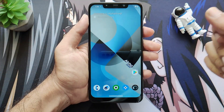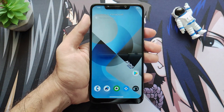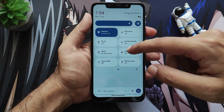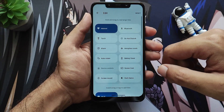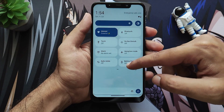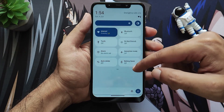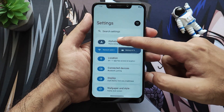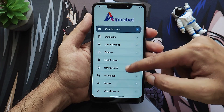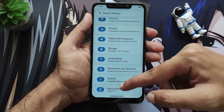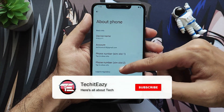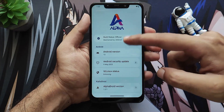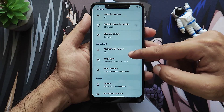The device is now set up successfully with all account information. At first look you can see some customization options inside the quick tiles. Moving into Settings, this is the first look of the ROM where you will find an 'Alphabet' section with all customization options. Scrolling down to the bottom, you will see About Phone with information on security patch, kernel, and more.